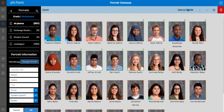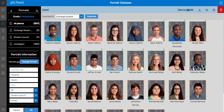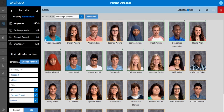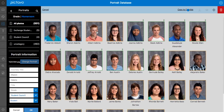Now if you start selecting other students and realize you don't want to select that many people, if you just click or tap on the image again it will deselect it. Let's go ahead and select multiple students.